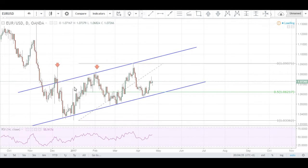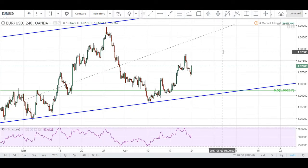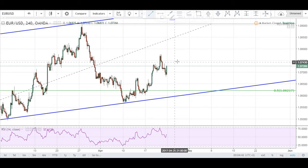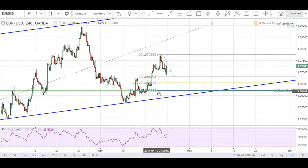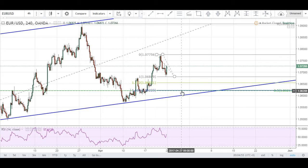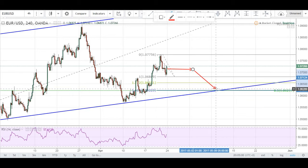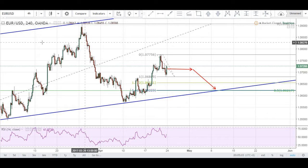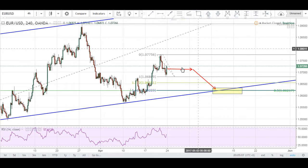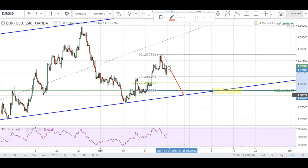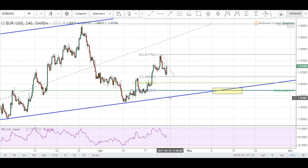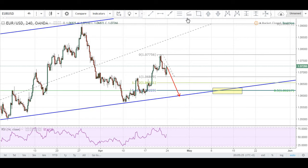Going down to the 4-hour chart, we have a potential extension of this leg. Using an extension from swing high to swing low back up to swing high, we have a 1.618 lining up very nicely with that 0.5 retracement level. If price consolidates around here before coming into the confluence zone of our channel and our Fibonacci confluence, we could potentially look for a long entry. However, if price doesn't do that and just comes down into our range, we could still look for a long entry here.